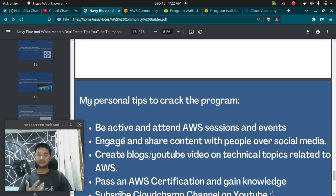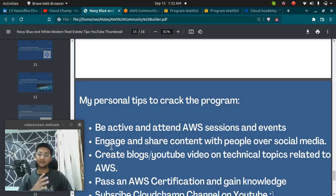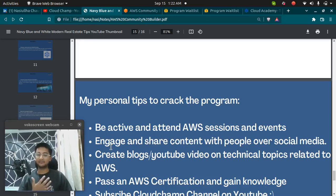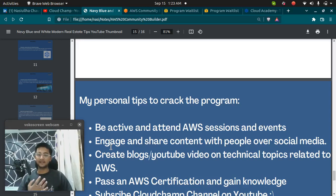Second is to engage and share content with the people over social media. You need to provide something to the community. You need to engage with the community and share content with people regarding AWS, cloud or whatever you want.